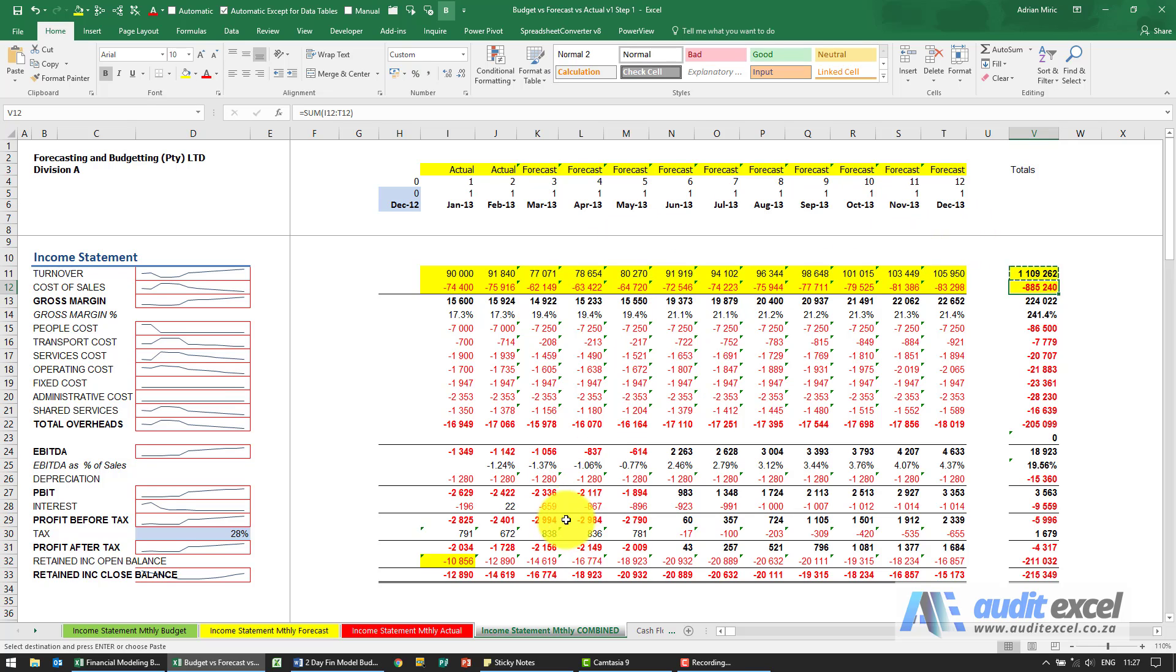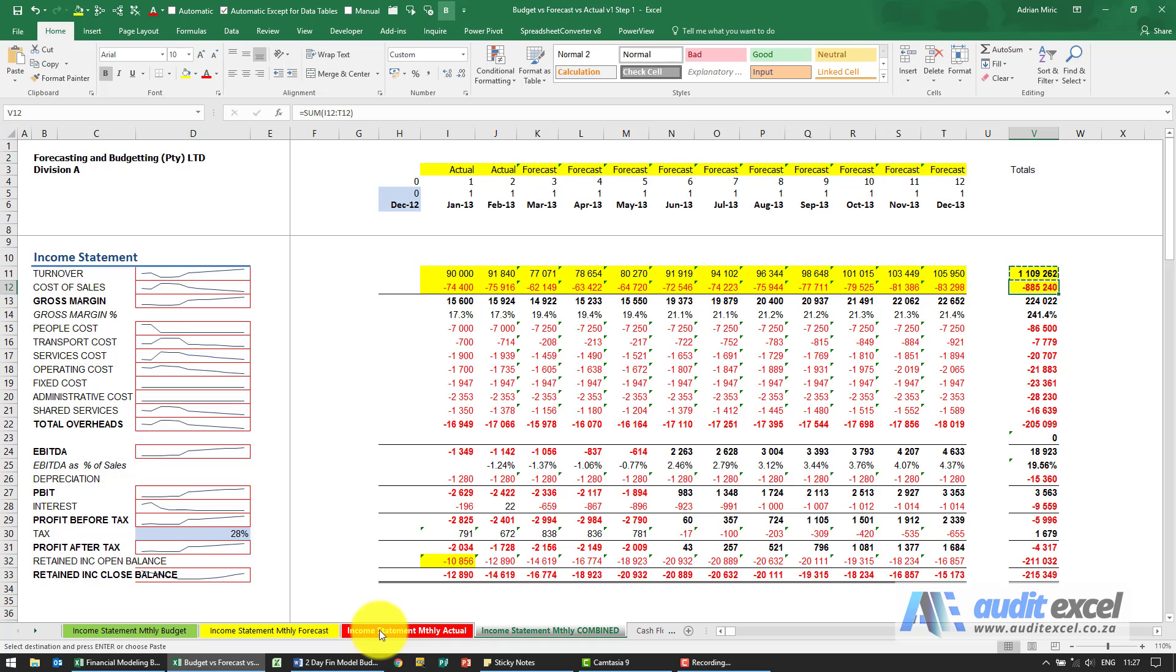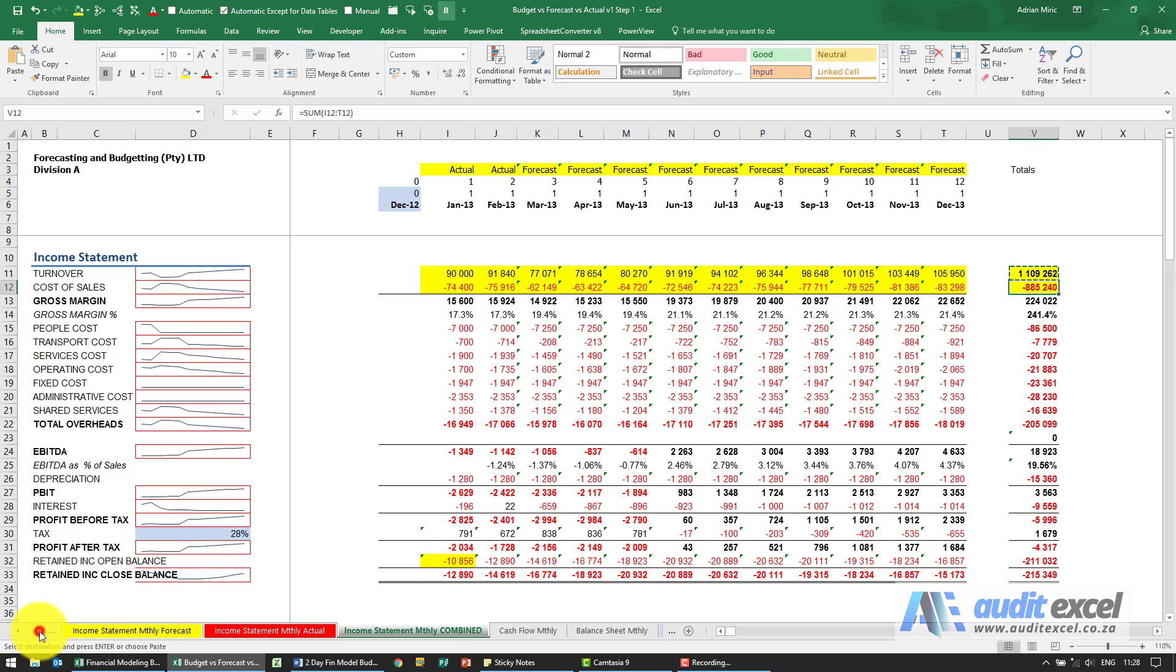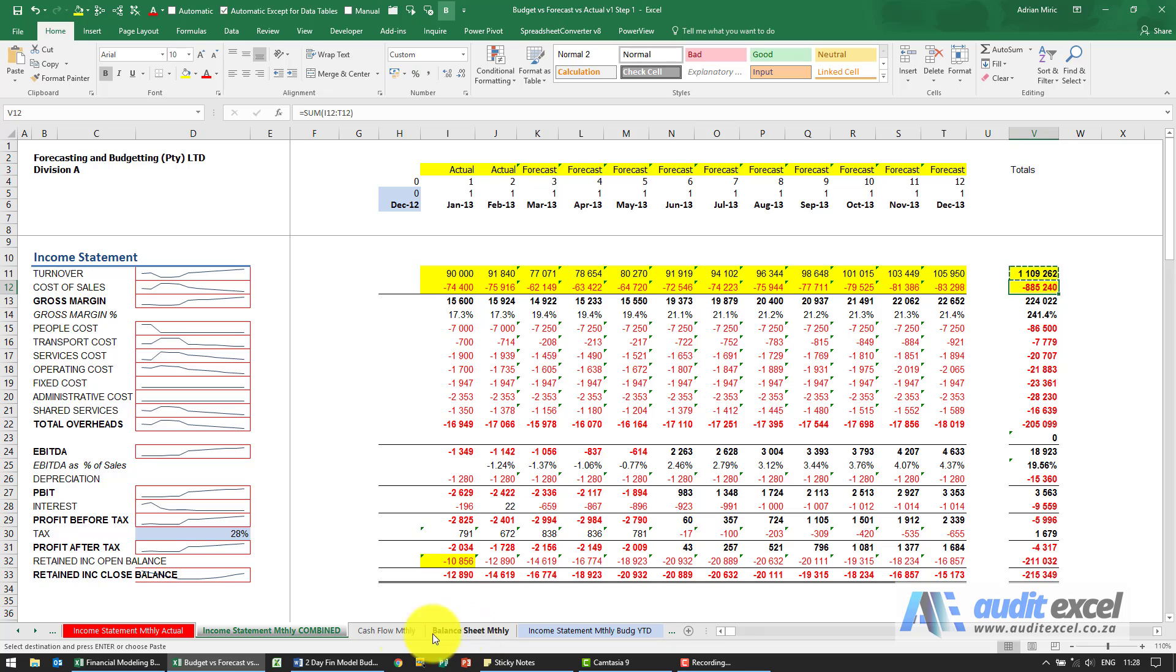Now what we've got is a tool where we can enter a budget, enter the revised forecast and the actuals, and we have one place where we can see what does that mean for the overall picture. Notice as well we've connected a cash flow and a balance sheet, so once you have this it should actually just flow into the rest of your financials.